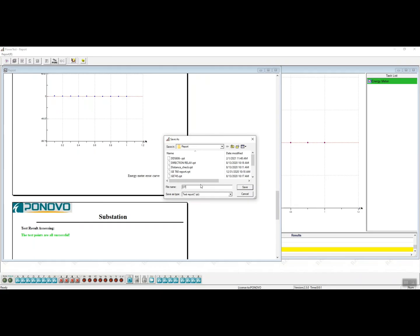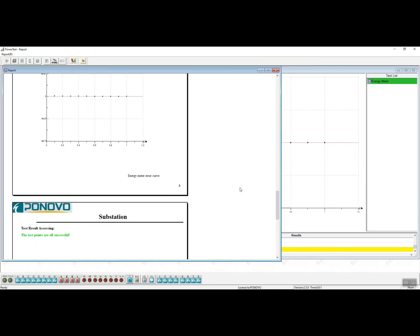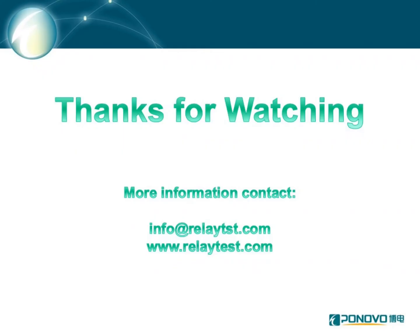That's all for the introduction of testing energy meter with Ponovo's relay test set. Thanks for watching and if you need any assistance, please feel free to contact us anytime.